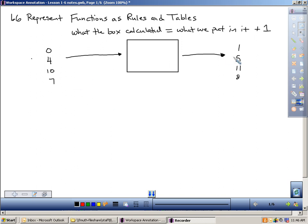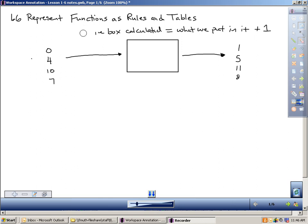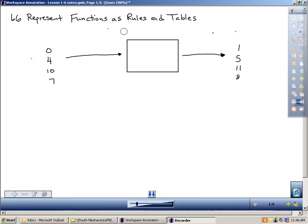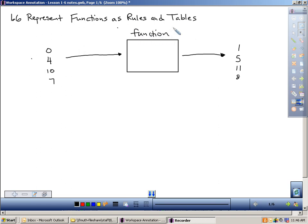Sal Khan did an excellent job of explaining that, and I'm frankly stealing from him — this is a great way of teaching it. That's what a function is: you take a number, put it into a box, the box performs a calculation, and spits out the result. Now there's terminology we use. We don't call it a box. The box is the function. If you look at the top of page 35, we get into some vocabulary.